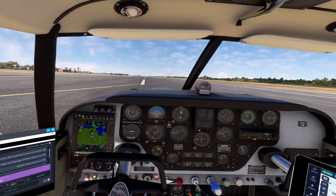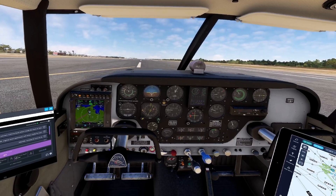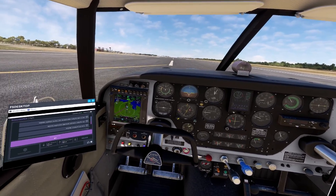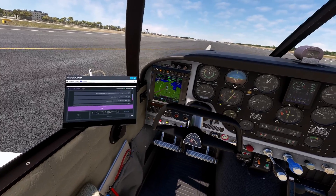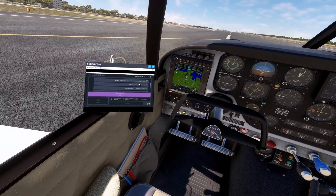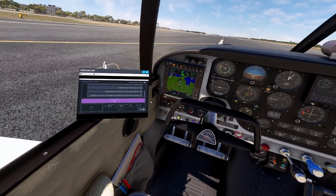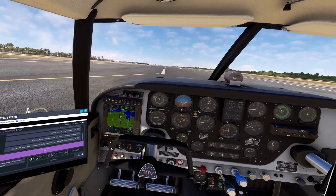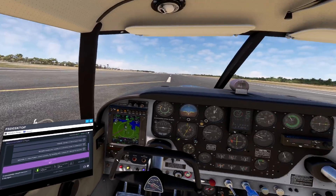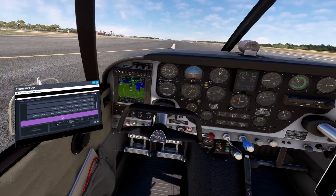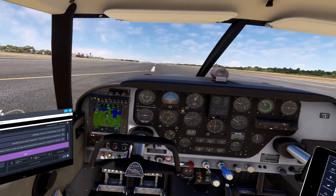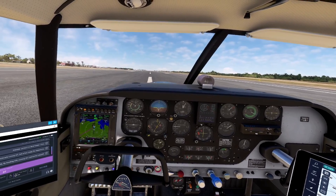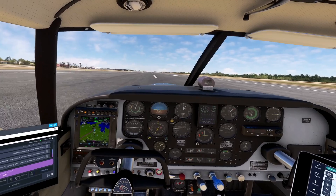November 024 Sierra Bravo is ready for departure runway 07. November 024 Sierra Bravo, VC Bird Tower — wind variable, fly heading 070, runway 07, cleared for take-off. Cleared for take-off runway 07, November 024 Sierra Bravo. Alright, so here we go. And we have to climb to flight level 041.